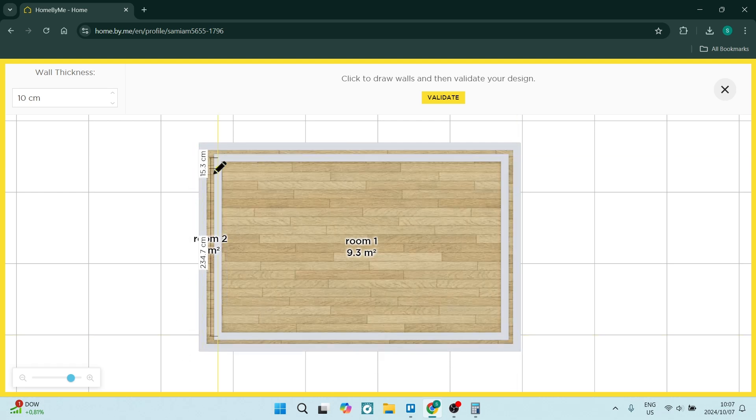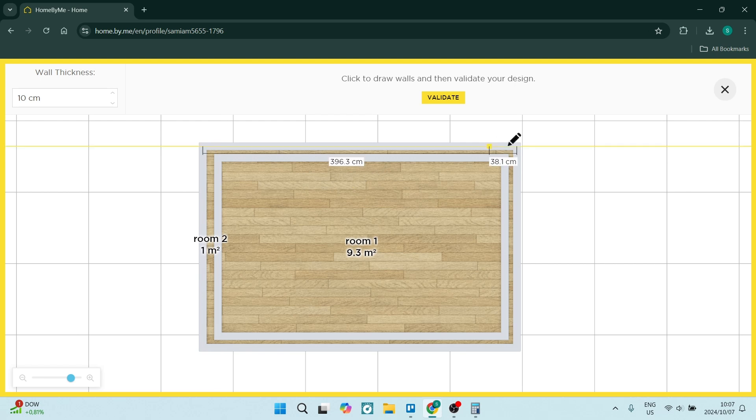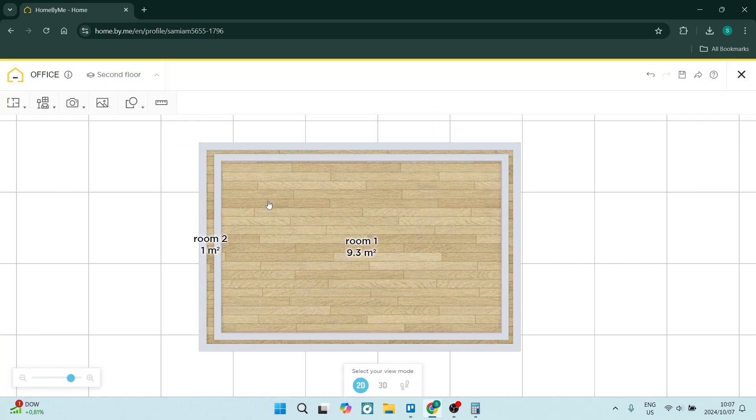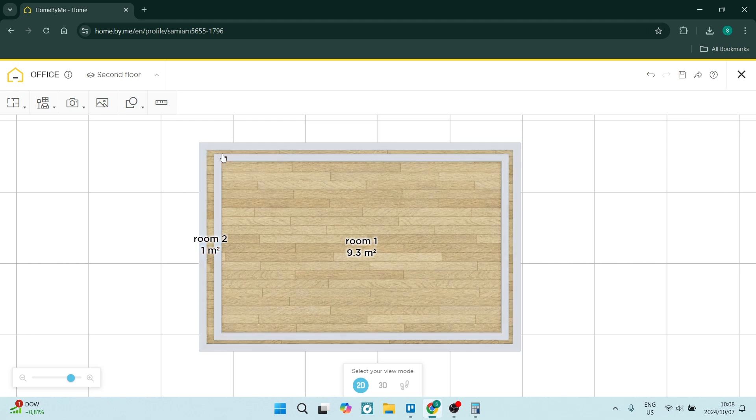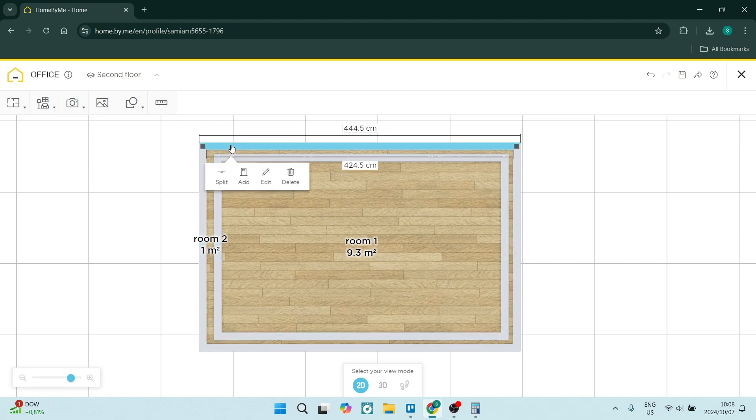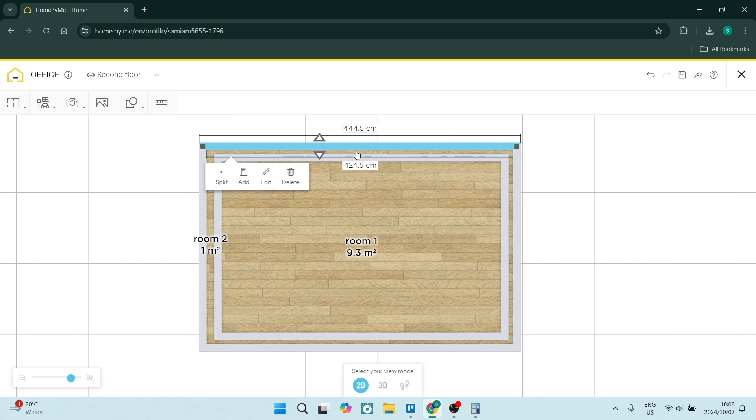Now you don't need to worry too much about the spacing right now because once you click on validate right here at the top, you can go and change the size. So let's click on this first wall and you can see that it brings up an arrow and you can now just resize the wall, making sure that we are resizing it properly.